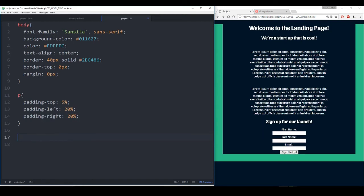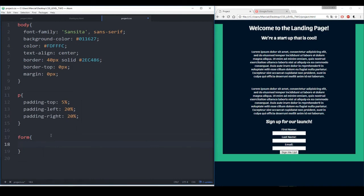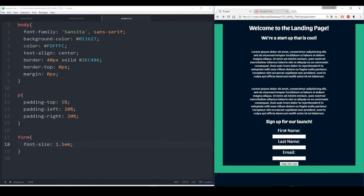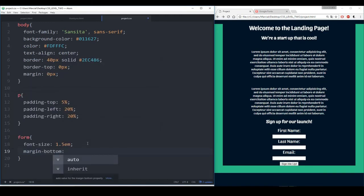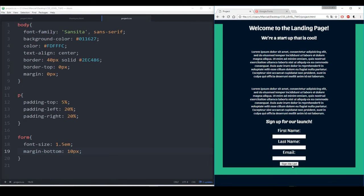We also want to start editing some of the sizes — the first name, last name, email, and the form in general are looking a little smaller than we want them. Something I can do is try calling 'form' and say everything in the form tag has a font-size in EM — so it's in relationship to the body text. If I refresh this, now we're looking at a much larger font size. And if I don't like the spacing, I can also add a margin — something like margin-bottom of 10 pixels, just so that border doesn't touch that bottom button.